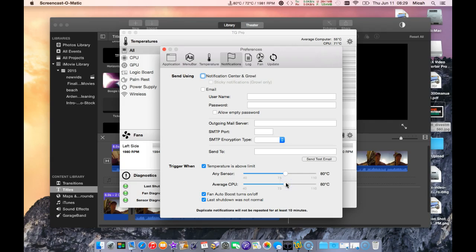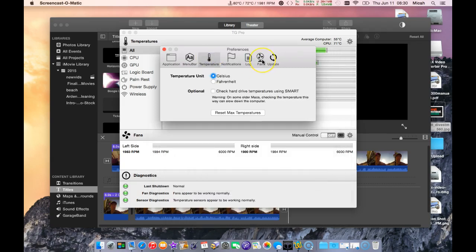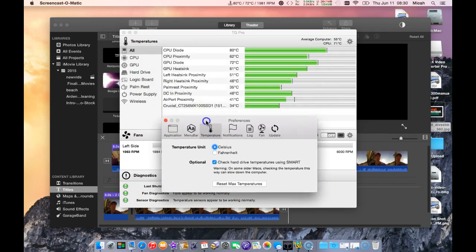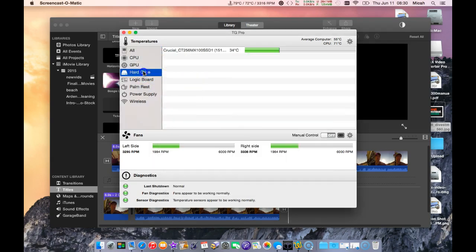It works pretty good. Here is the option where I can check the hard drive temperature or not. If I click on hard drive, I can see my hard drive is about 34 degrees. It is a Crucial SSD, it's going to run fairly cool anyway so I'm not too concerned about that.